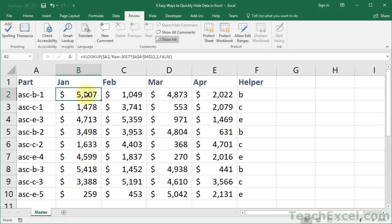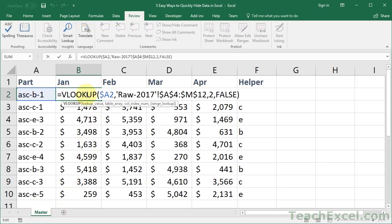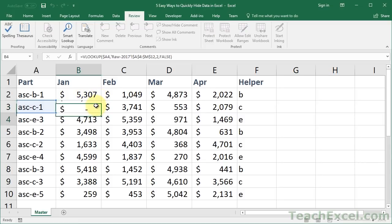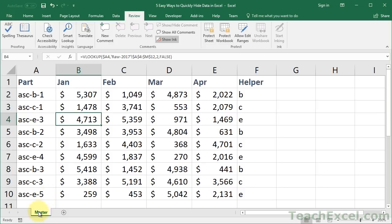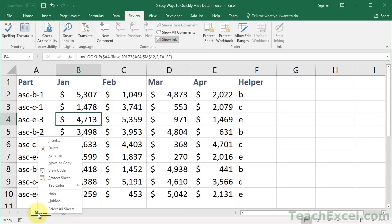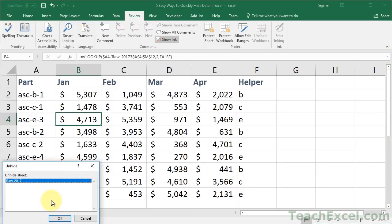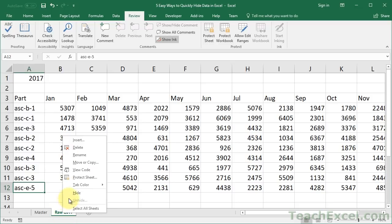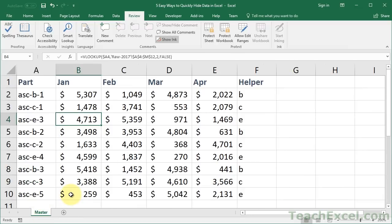No problem. And to get the worksheet back, go down here, right-click a current worksheet, and click Unhide. Then you can select which worksheet to unhide and hit OK. And it's back. So as simple as can be, right-click the worksheet to hide, click Hide. To unhide it, right-click a currently visible worksheet, click Unhide, select the worksheet, and click OK.